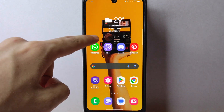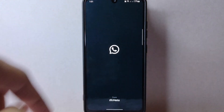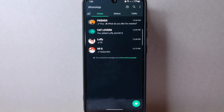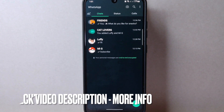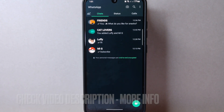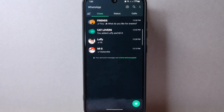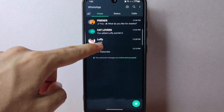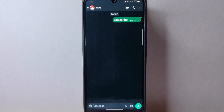First, open your WhatsApp application and login to your account. Once you are logged in, you will be taken to the main chat screen. In this page, find the chat where you want to manage your sticker packs.